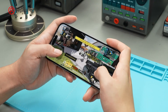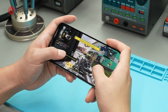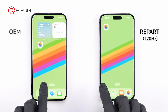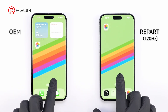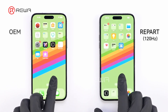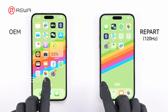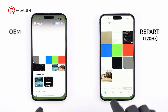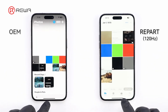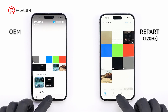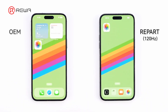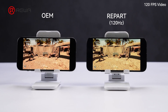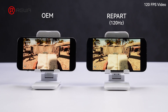Next, let's look at how Repart's 120Hz soft OLED screen performs in common scenarios. First, we'll compare it with an OEM screen. With a Repart screen, swiping through pages feels fluid and responsive, just like on the OEM screen. Both screens deliver quick and smooth animations when opening and minimizing apps, with no lag or stuttering. While playing a 120fps video, the Repart screen offers the same level of smoothness and clarity as the OEM screen.